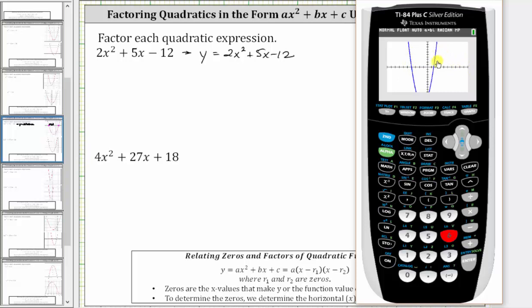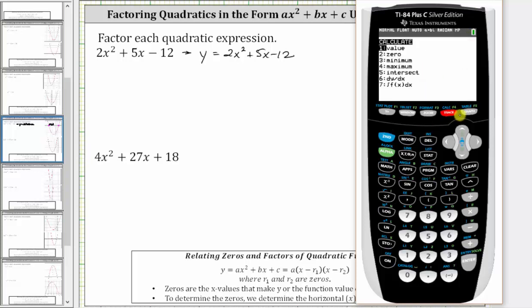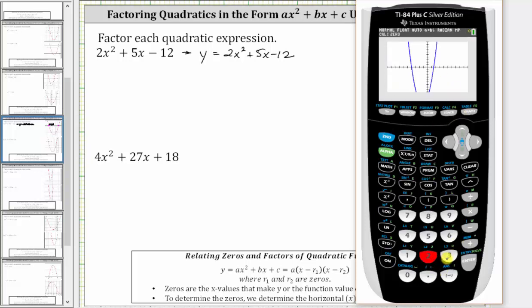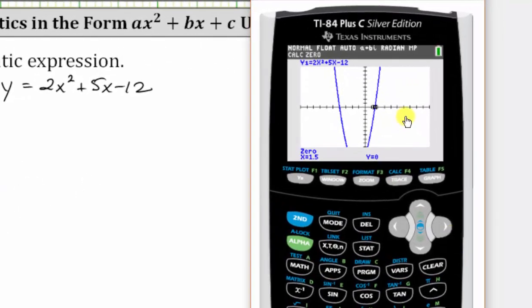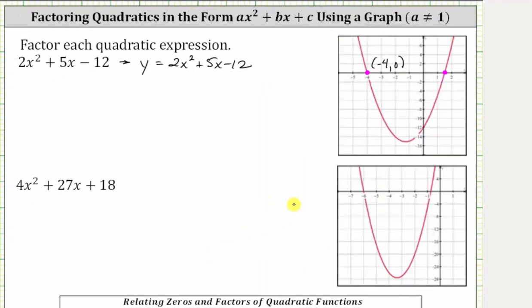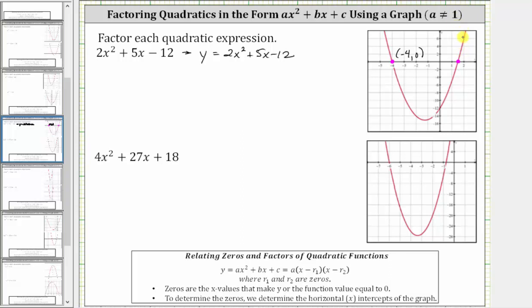Let's use the calculation menu to determine the horizontal intercept on the right. We press second trace for the calculation menu, option two for zero. Right now the cursor is at x equals zero off the screen, and it's asking for the left bound. We need to move the cursor to the left of this horizontal intercept but closer. Press enter, and now it asks for the right bound. Press enter again, and then press enter when it says guess. Notice how the ordered pair for this point is 1.5 comma zero, but let's use the improper fraction — the ordered pair is three halves comma zero.